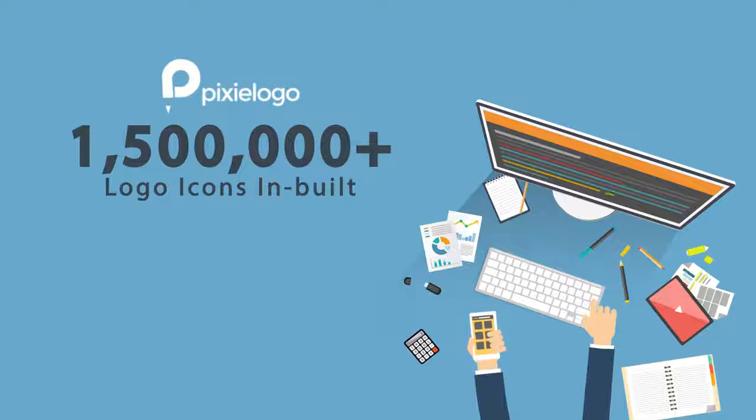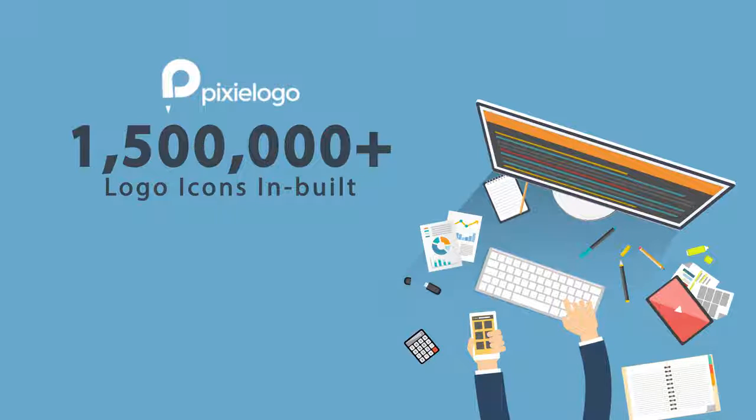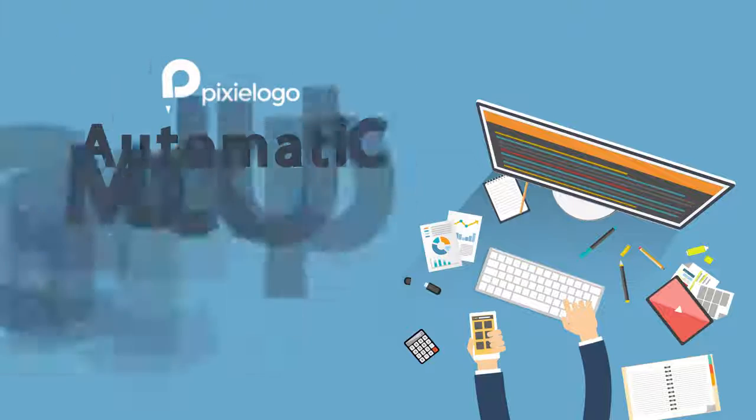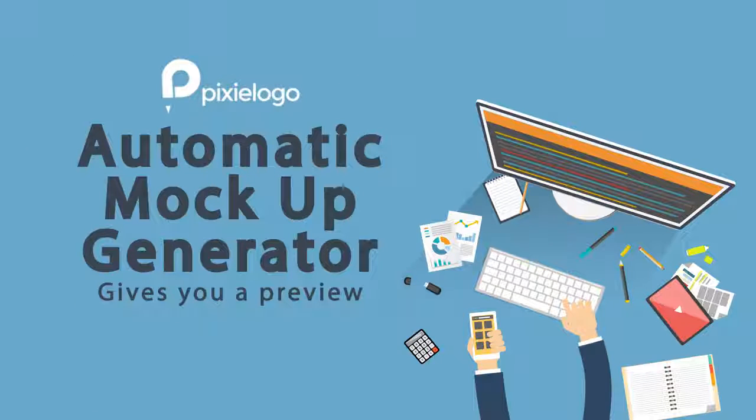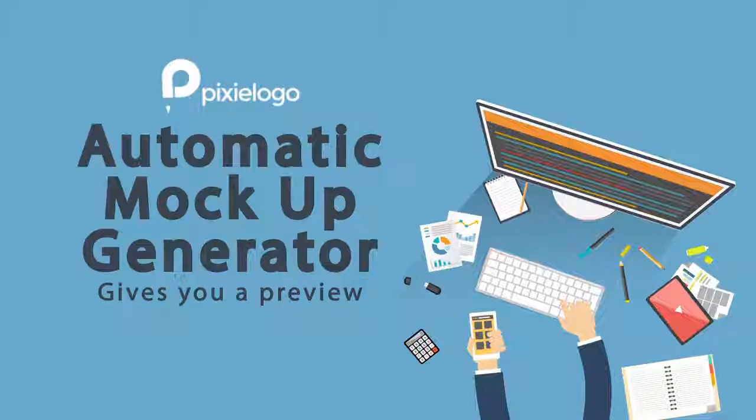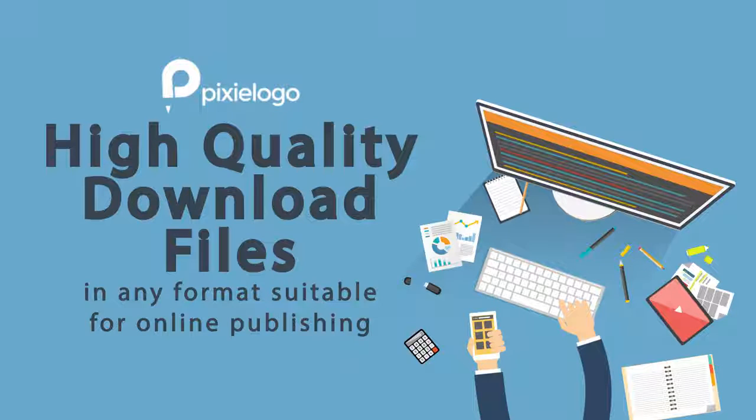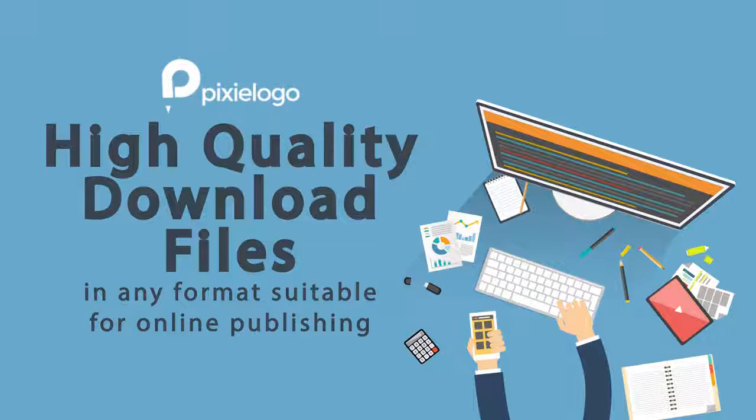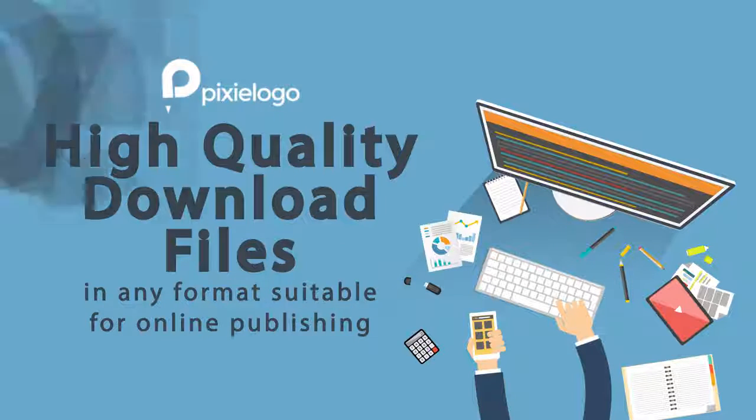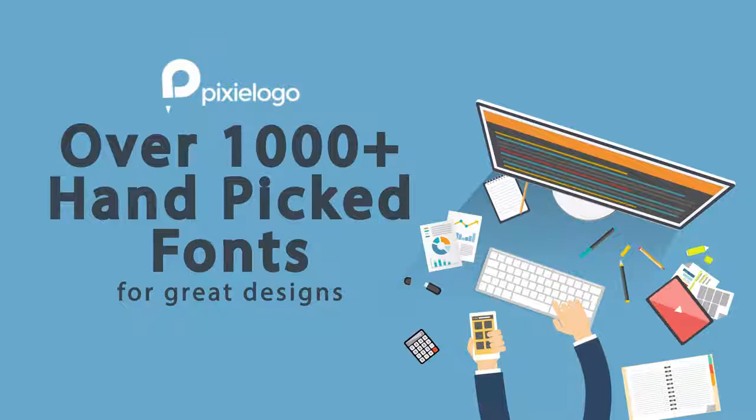Huge library of 1.5 million plus logo icons inbuilt. Automatic mock-up generator to get a real-time preview of your design. High-quality download files in any format suitable for online publishing or printing. Over 1,000 plus hand-picked fonts for great designs.